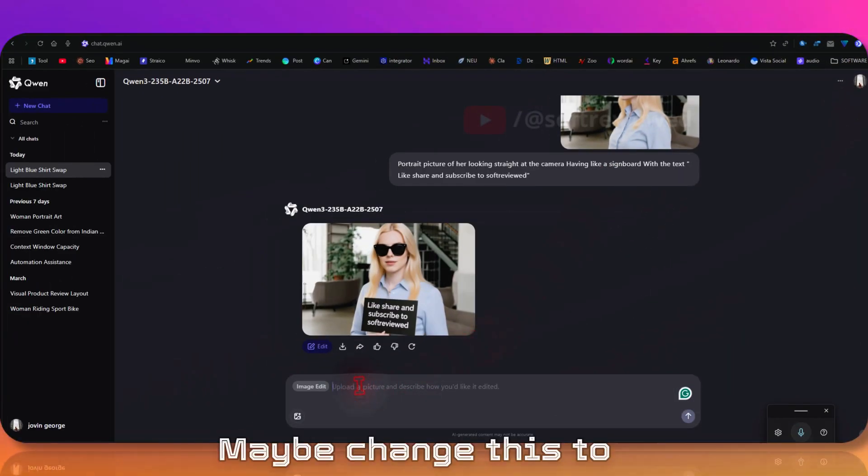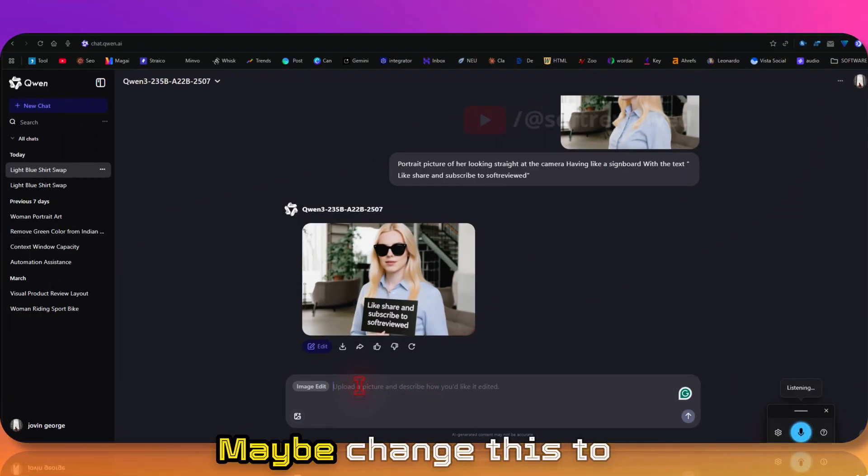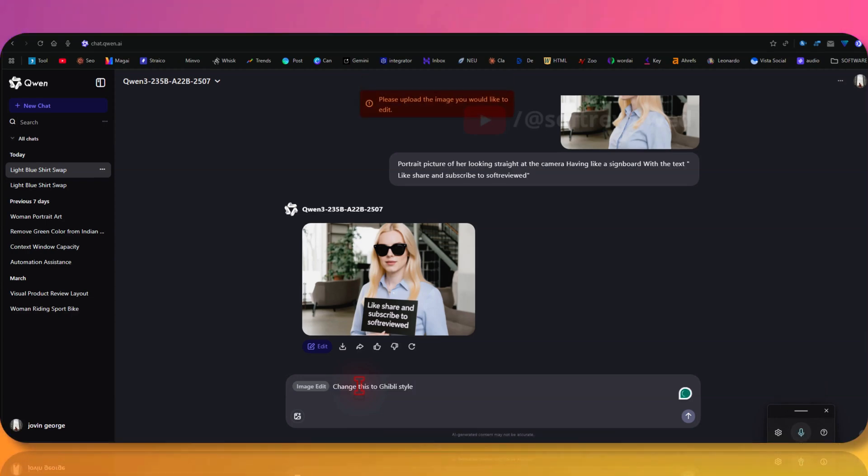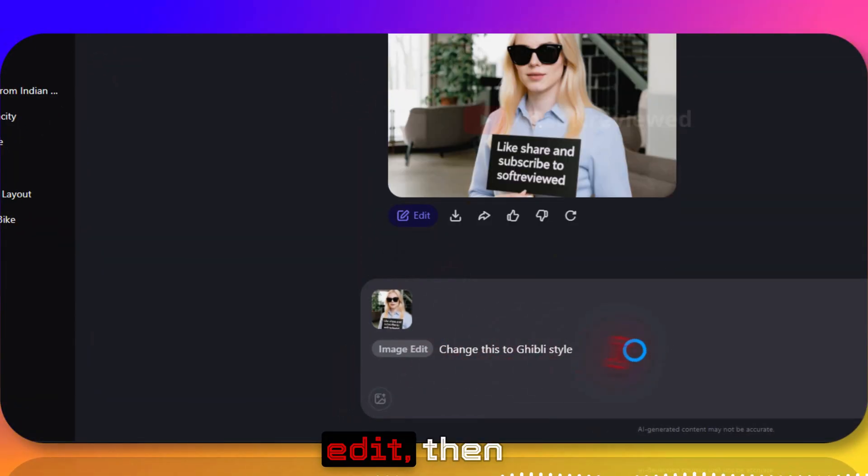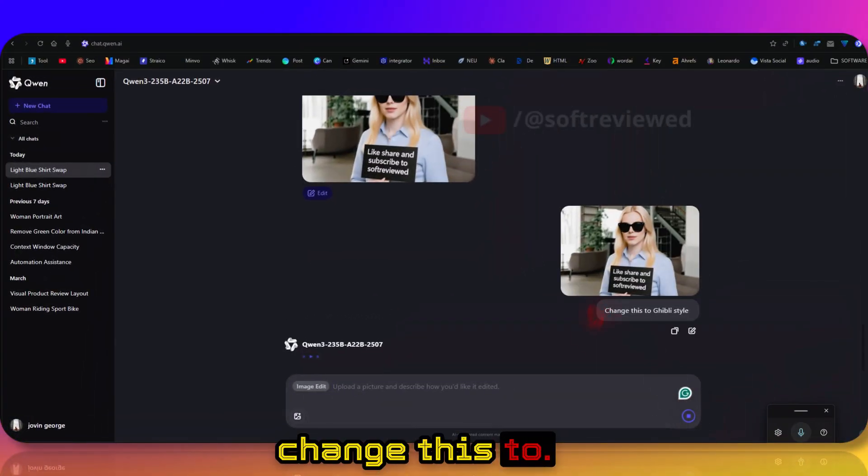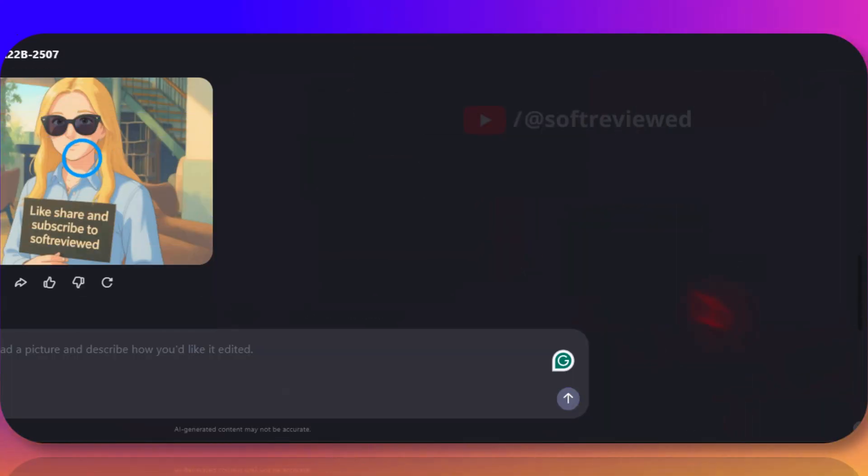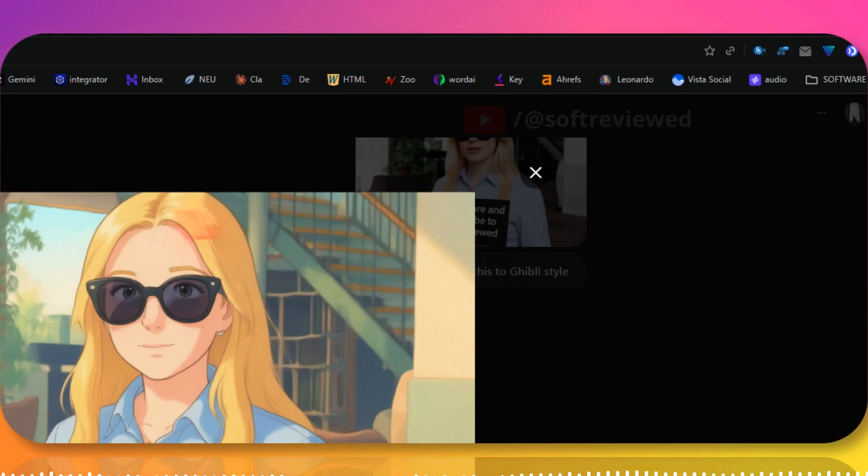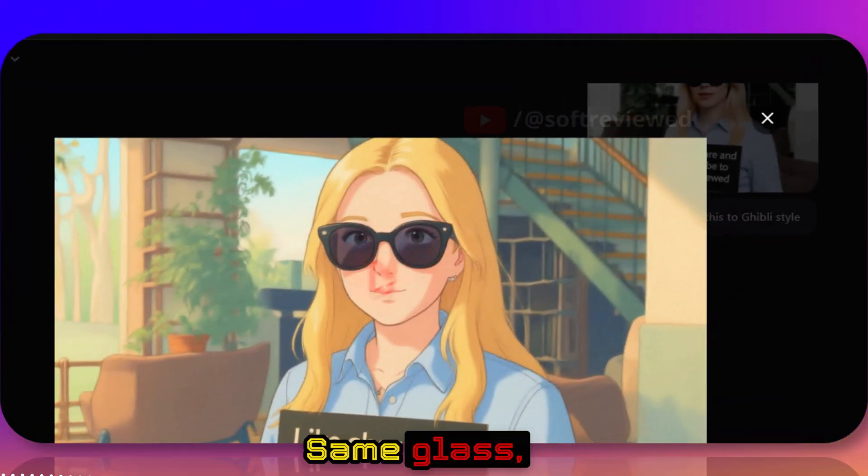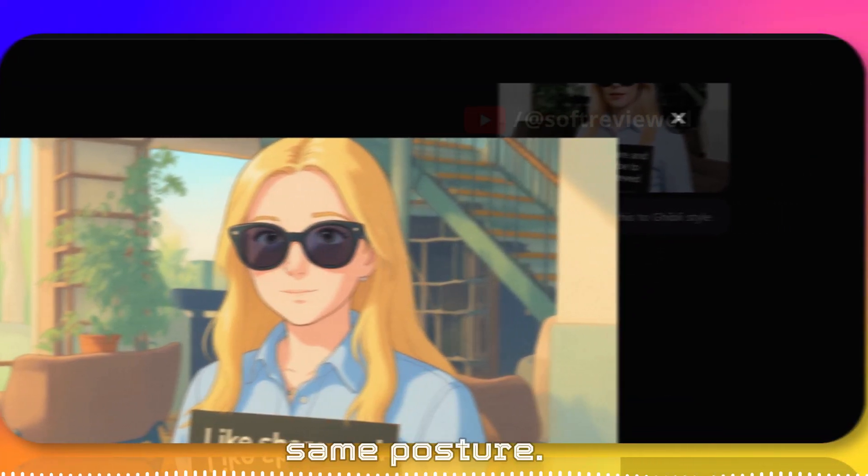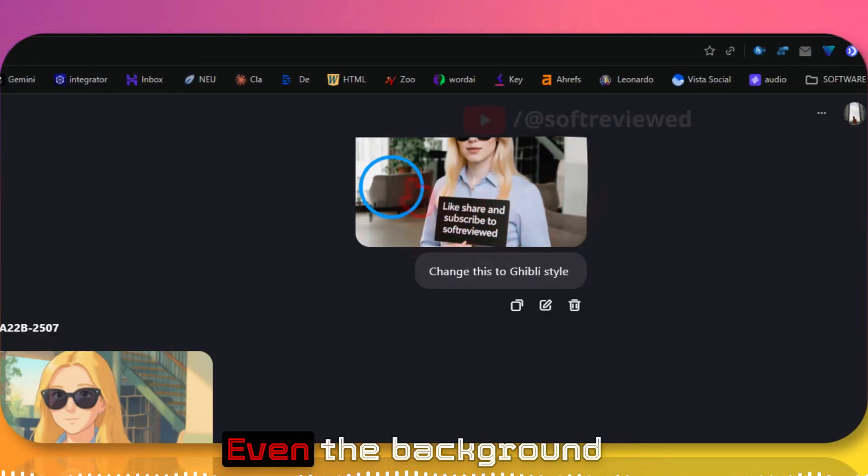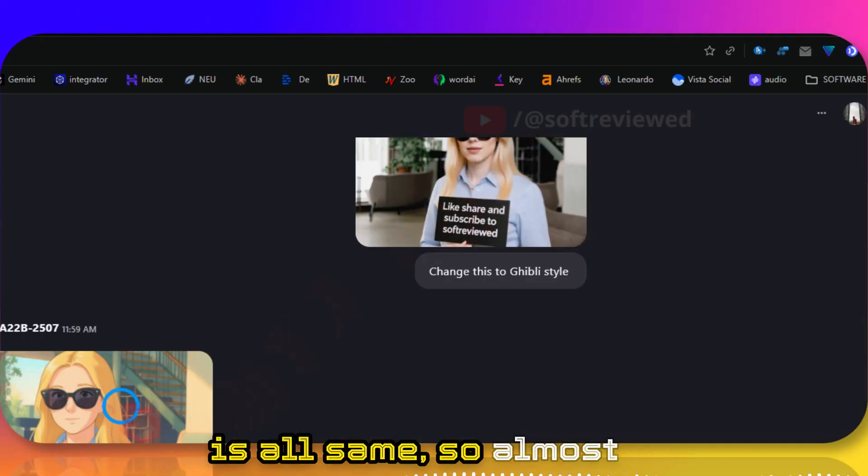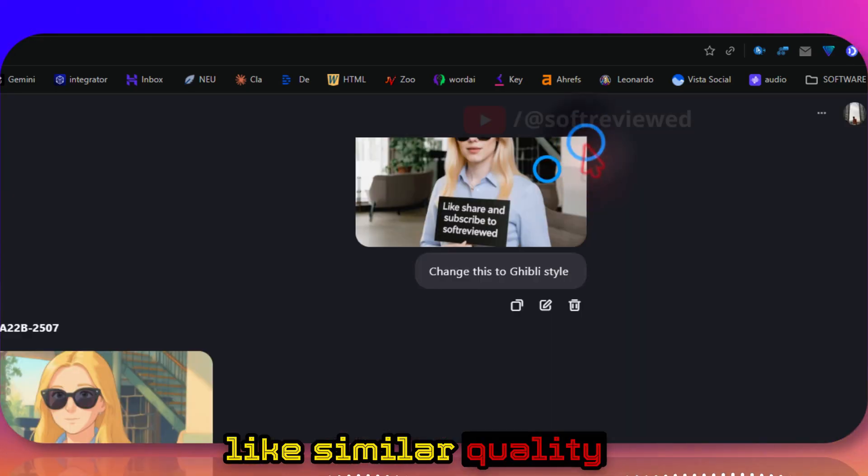Change this to Ghibli style. See, same glass, same dress, same posture, even the background is all the same, so almost like similar quality of images that we get from GPT.